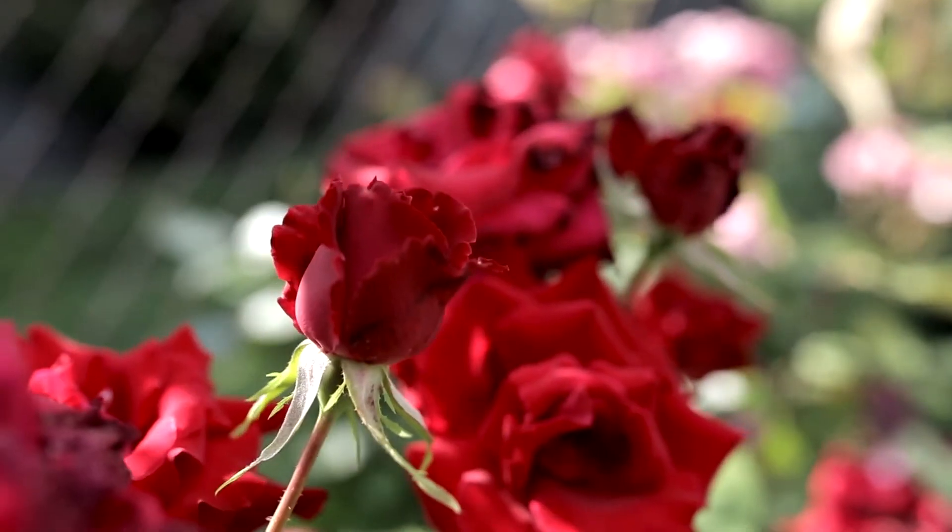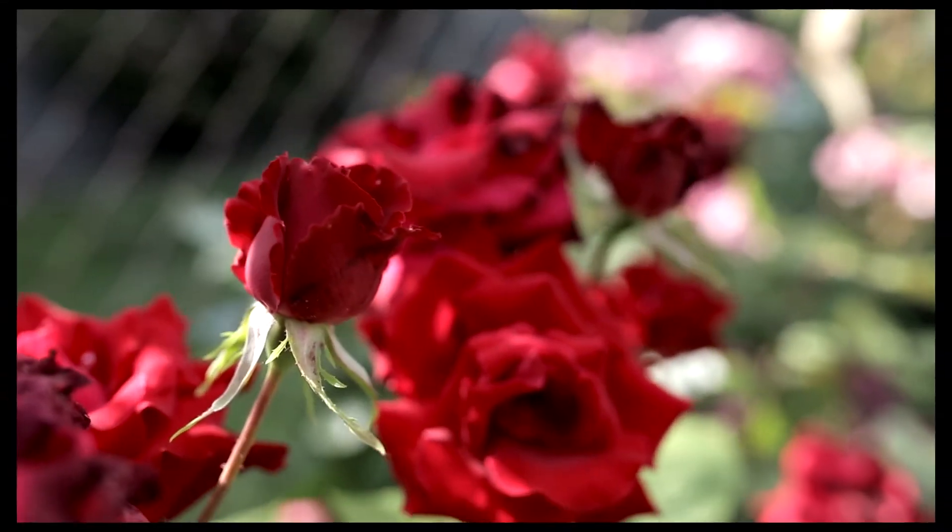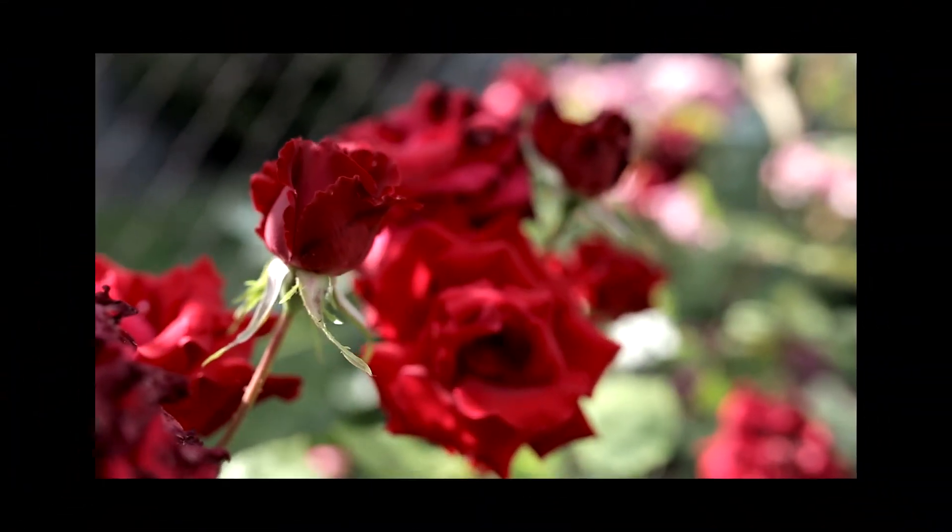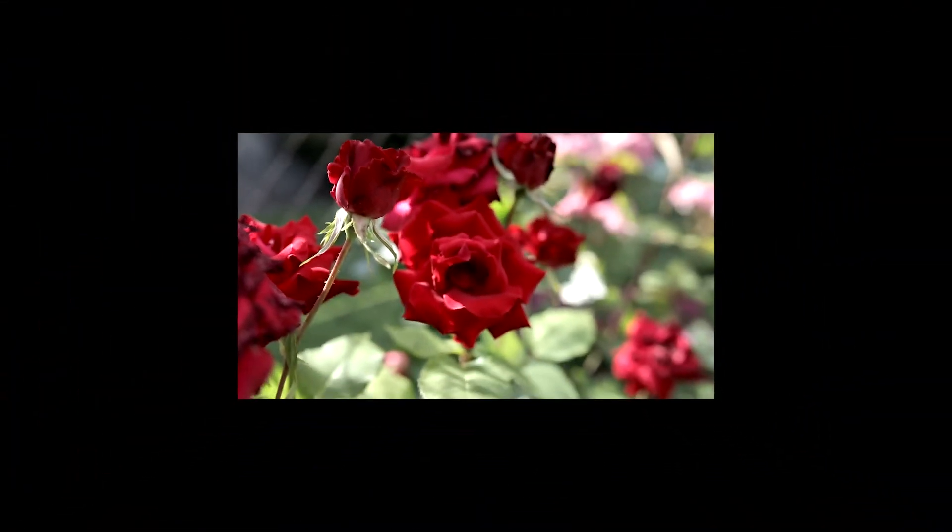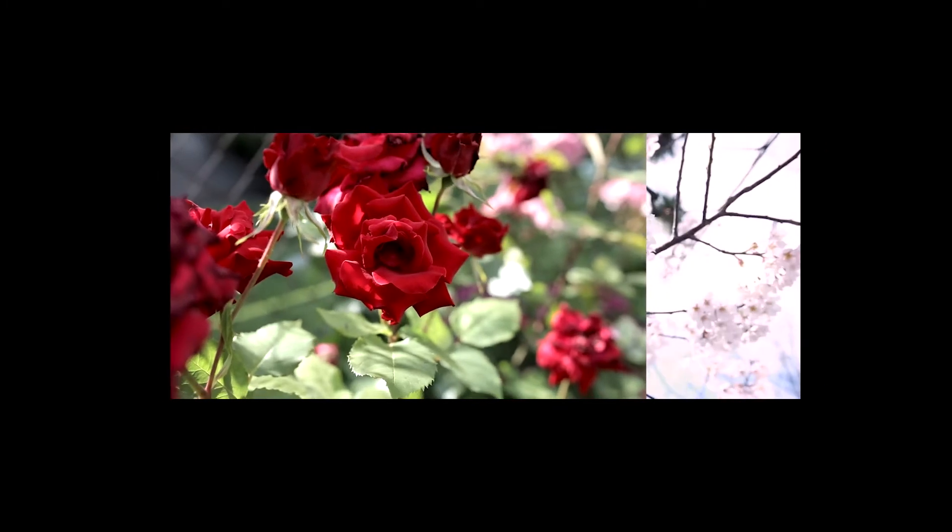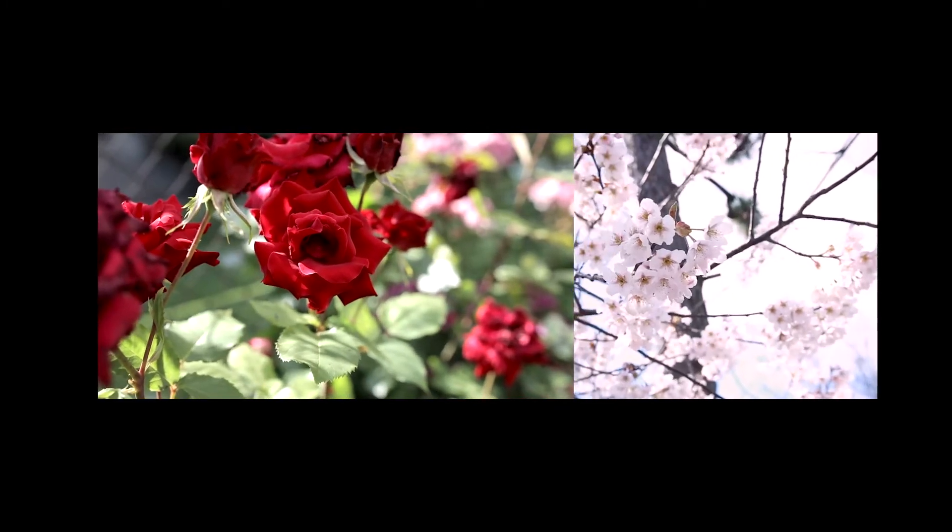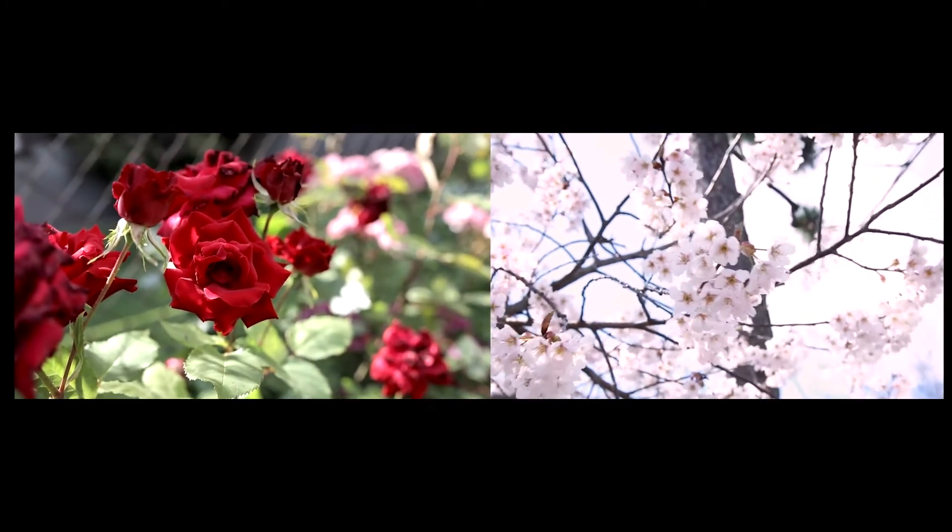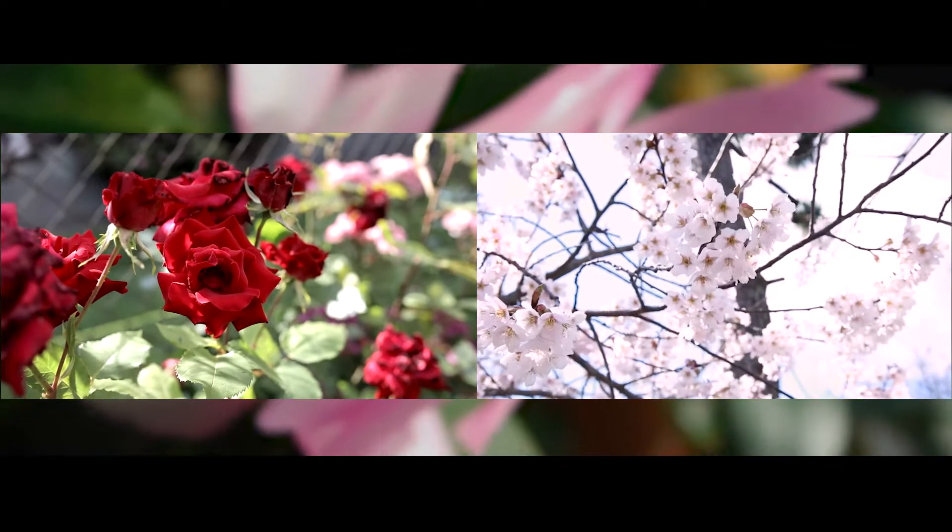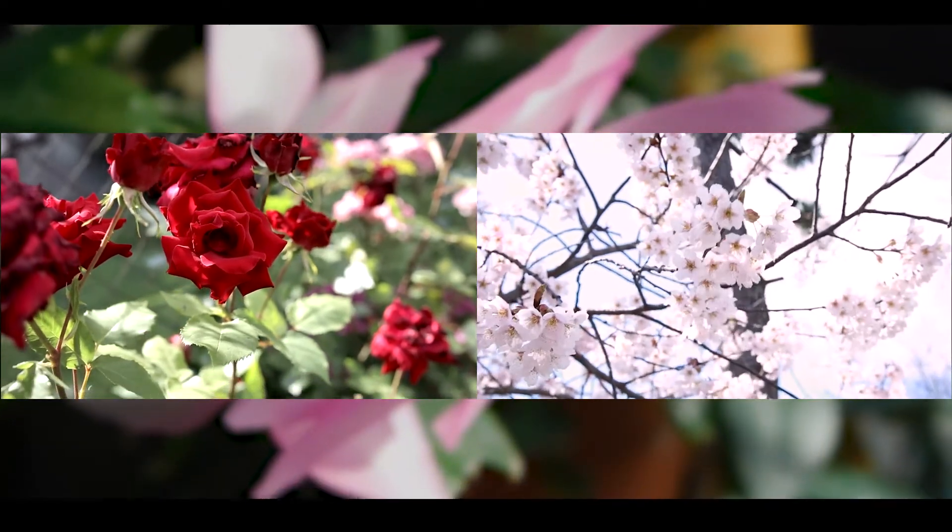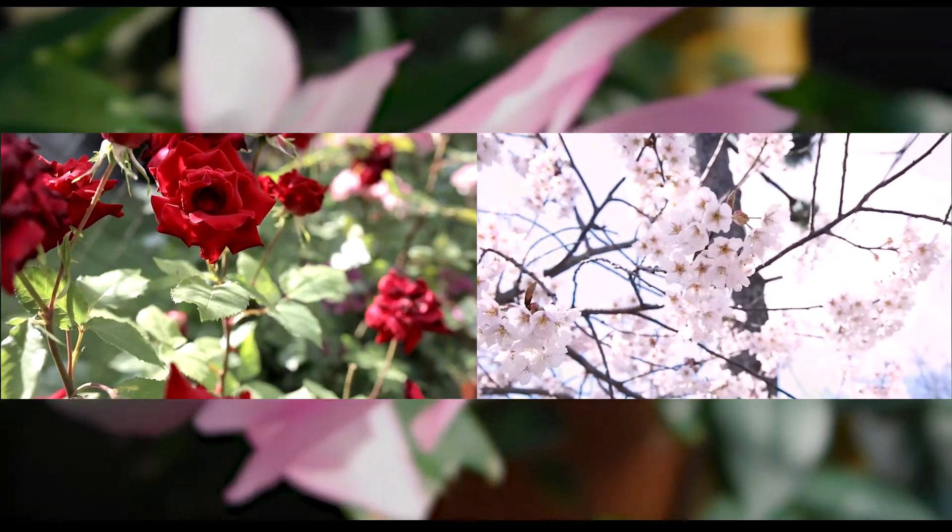Besides, it could help modify the size of the image, so that you are able to put more contents in one frame and deliver more information to the audience.